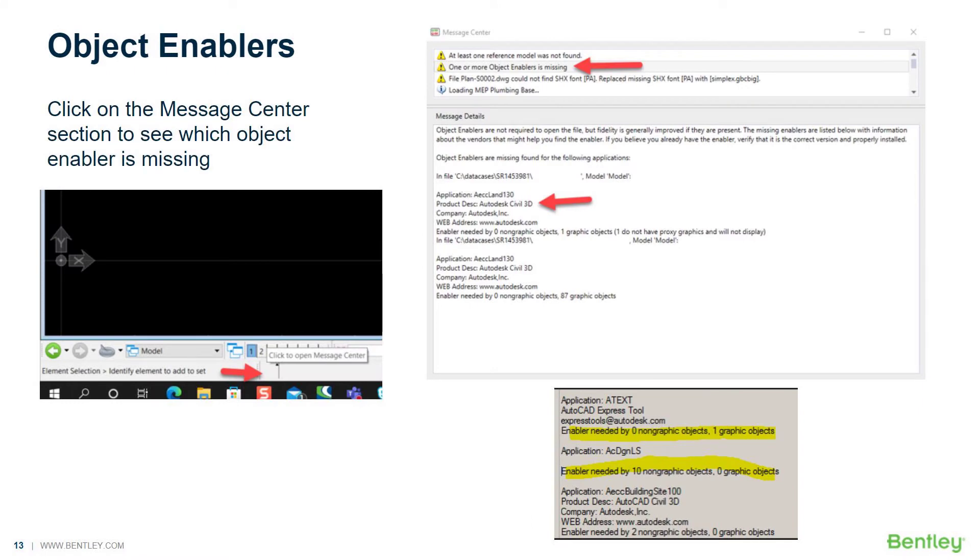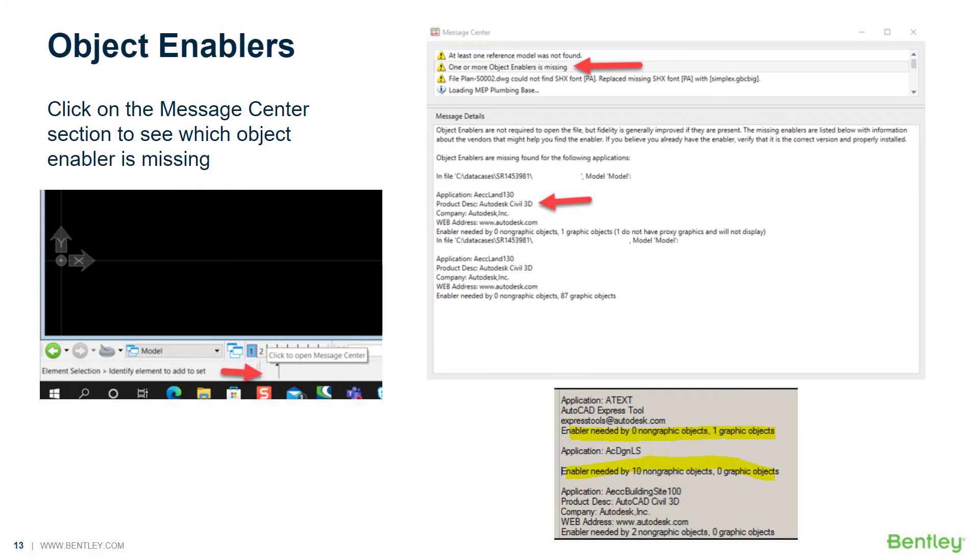To determine the object enabler that's required, sometimes if you open a file and there are elements missing or you might see boxes instead of graphics, we recommend that you click at the bottom of your status bar in MicroStation. Click on the message center, and when you expand it you should see the message that one or more object enablers are missing. Specifically, in this case, the file that I opened required the Civil 3D object enabler.